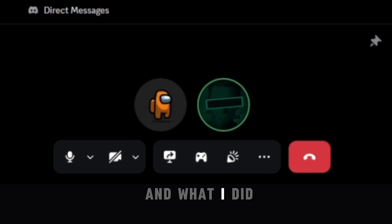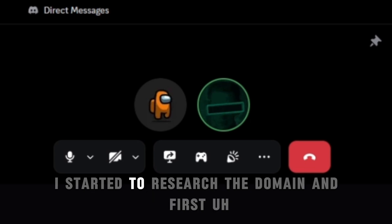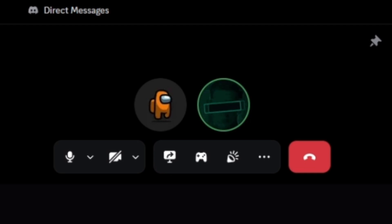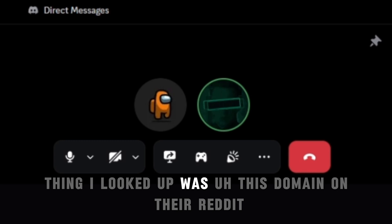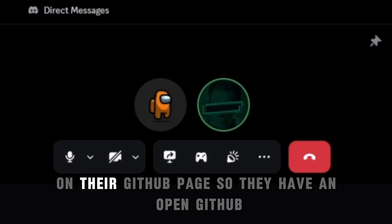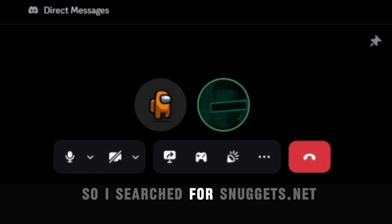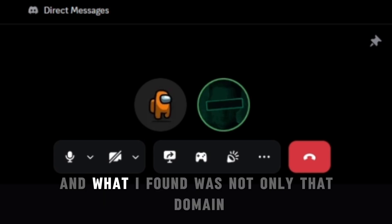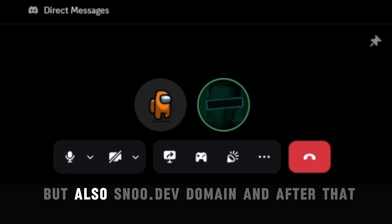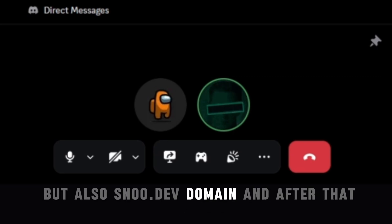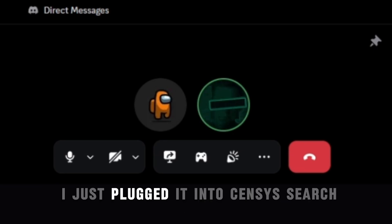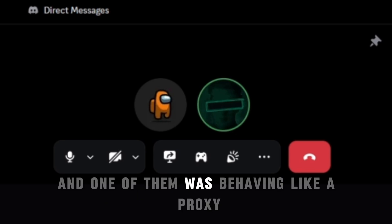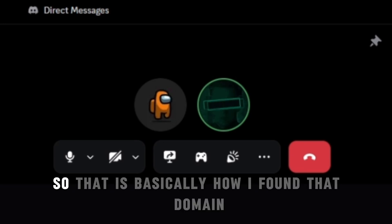What I did, I started to research the domain, and first thing I looked up was this domain on Reddit on their GitHub page. So they have an open GitHub. I searched for snoogards.net and what I found was not only that domain but also snu.dev domain. After that I just plugged it into Censys search and I found a bunch of IPs and one of them was behaving like a proxy. So that is basically how I found the domain.